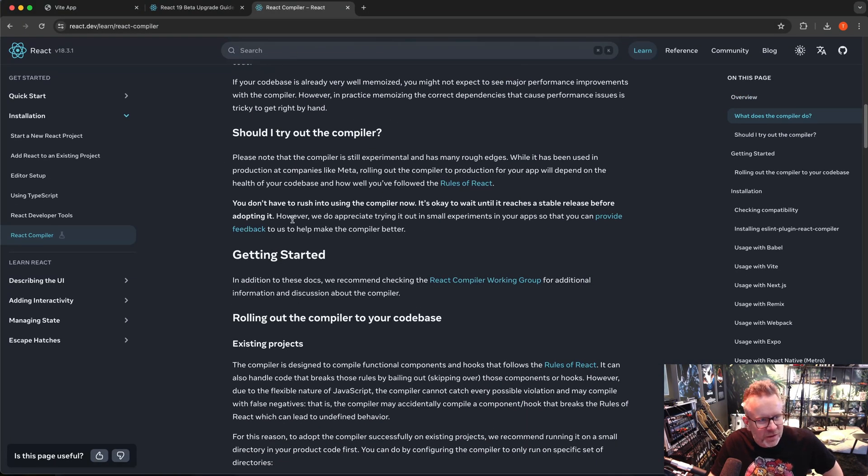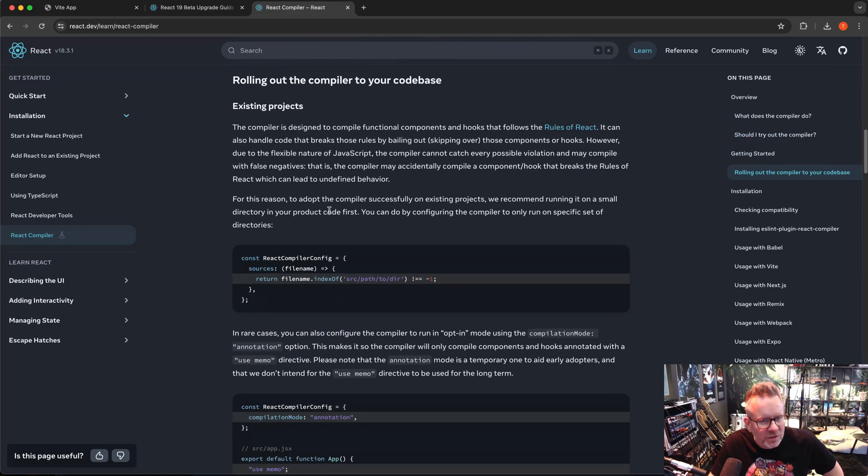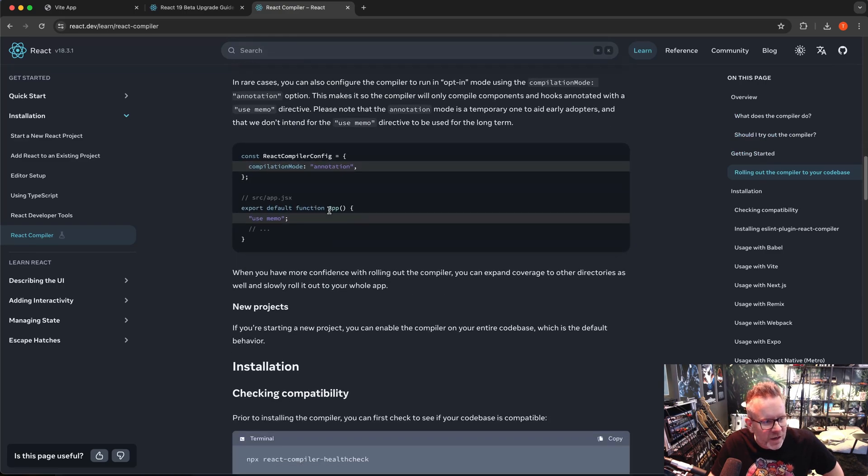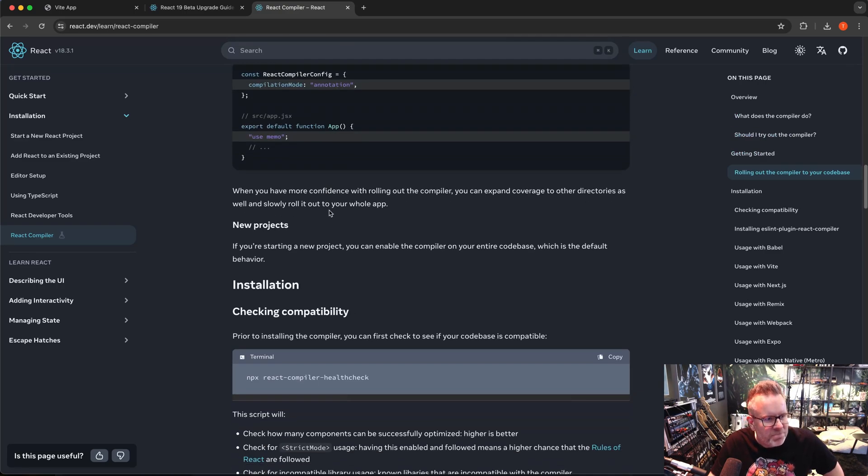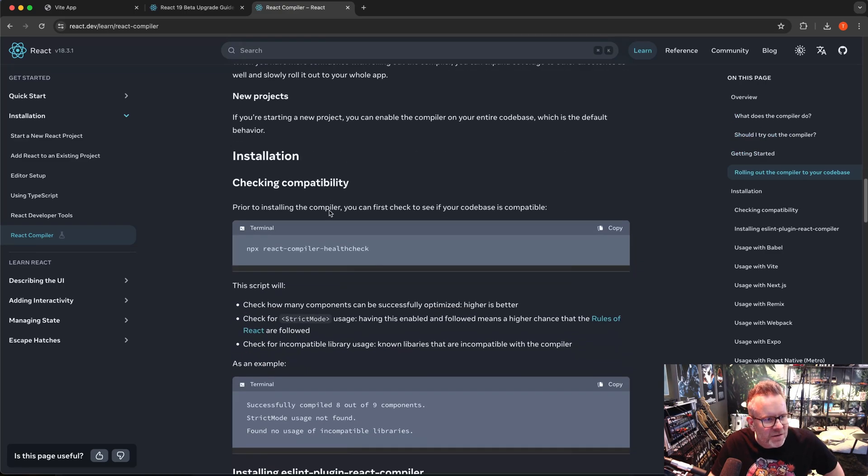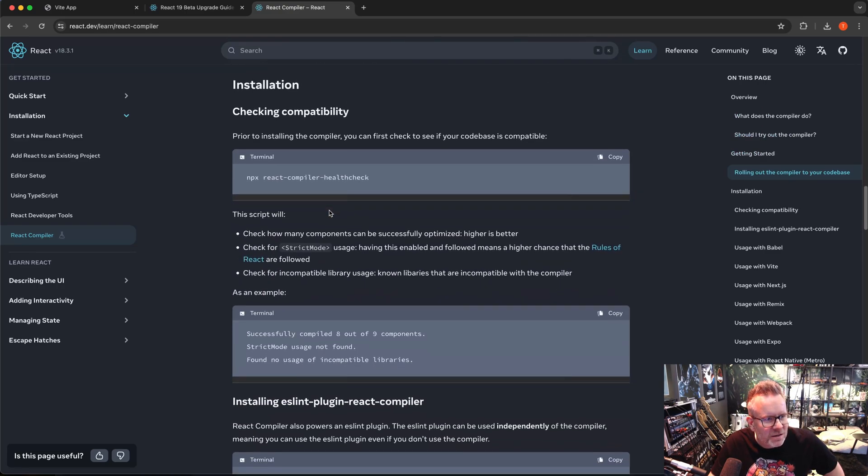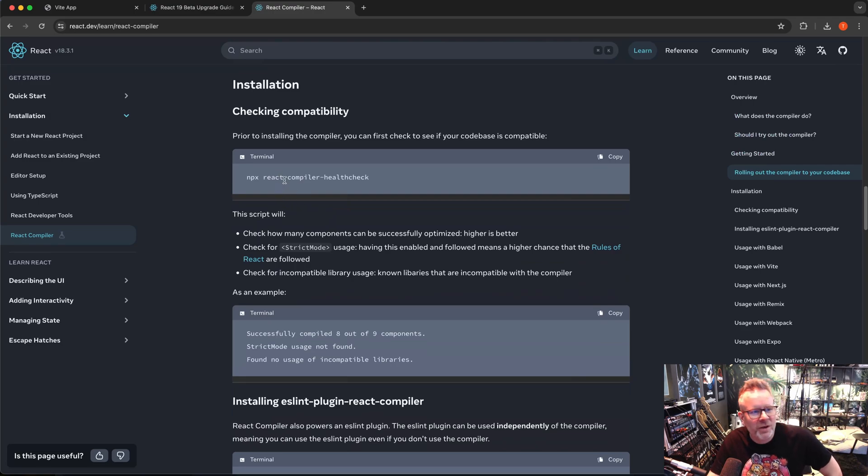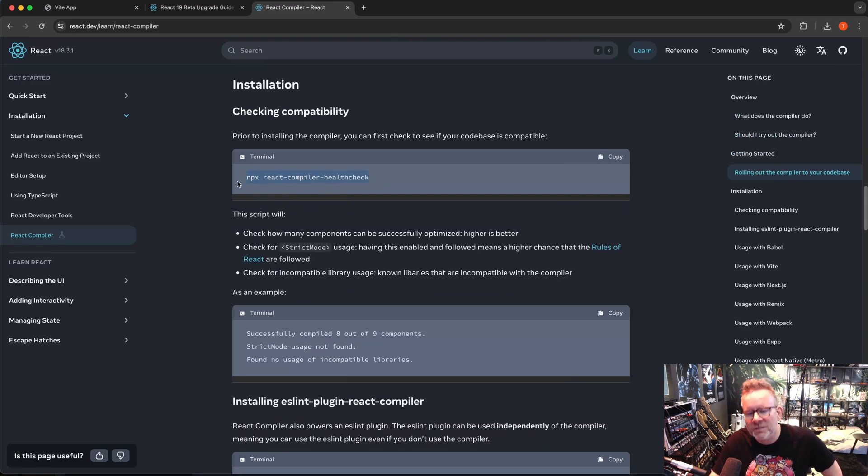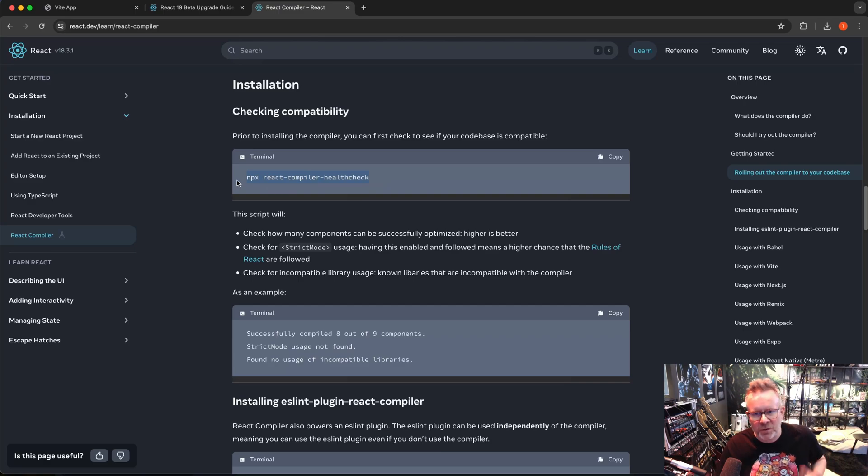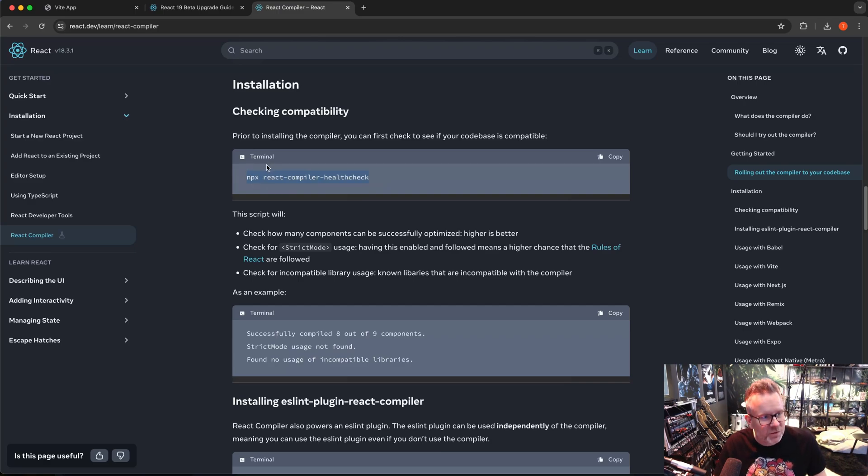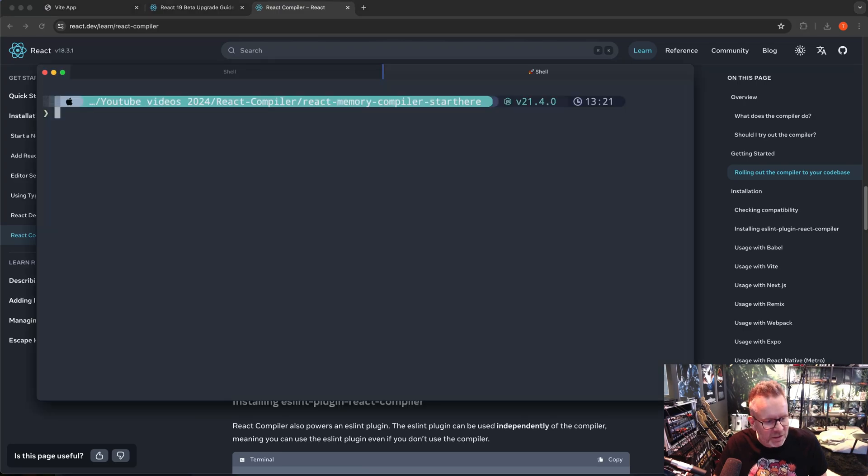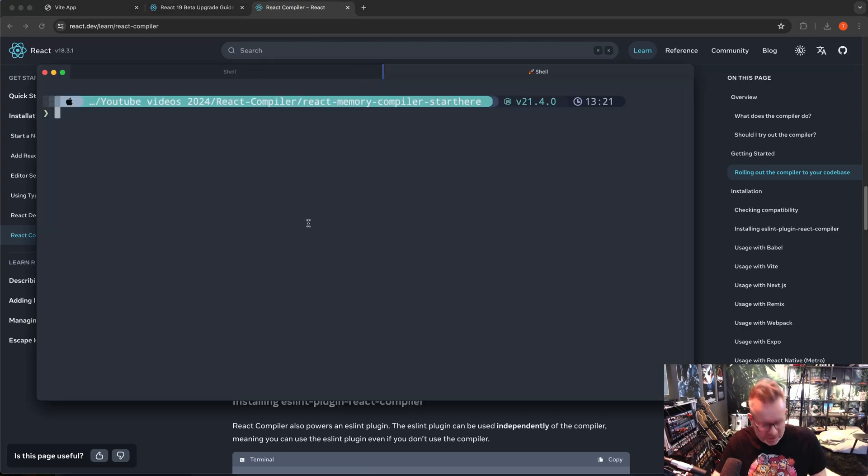You can read this yourself, of course. I'm not going to go through that now. But they have a handy little tool called React compiler health check. With this one, you can check your code base to see how well it will work with React compiler. So I'm going to run this command: npx react-compiler-healthcheck in my folder where I have the project.